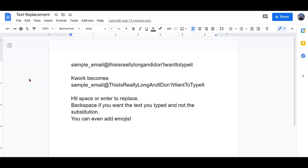One of my favorite tools on an iPad or an iPhone is text replacement where I can type something short and it becomes something long. It's also built into Google Docs.